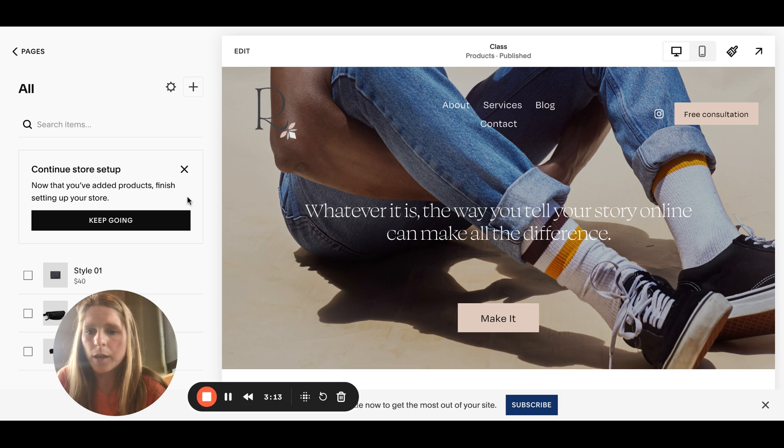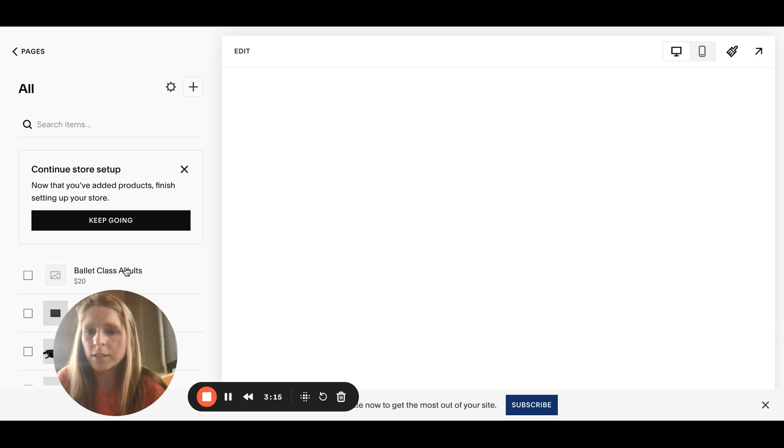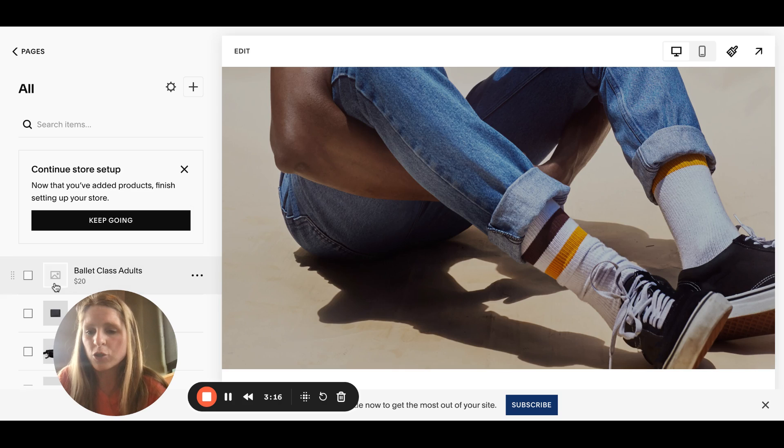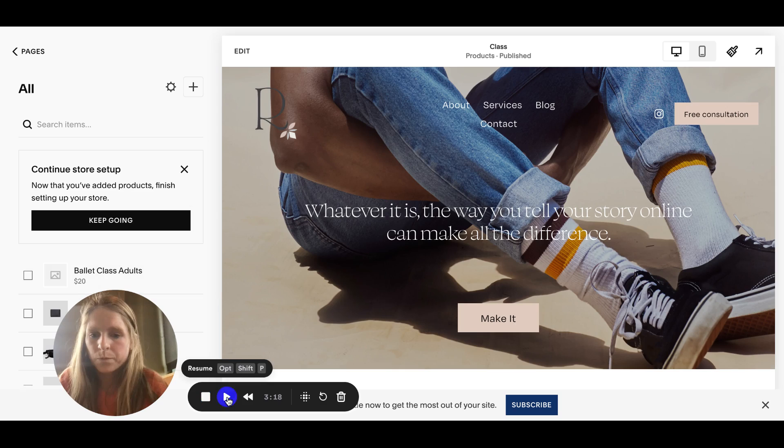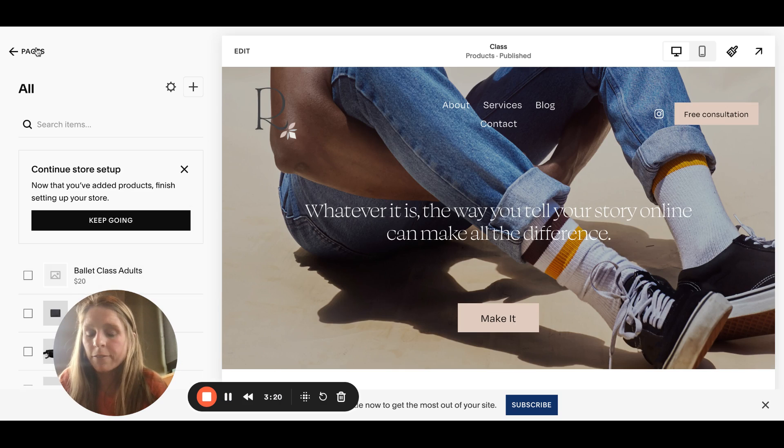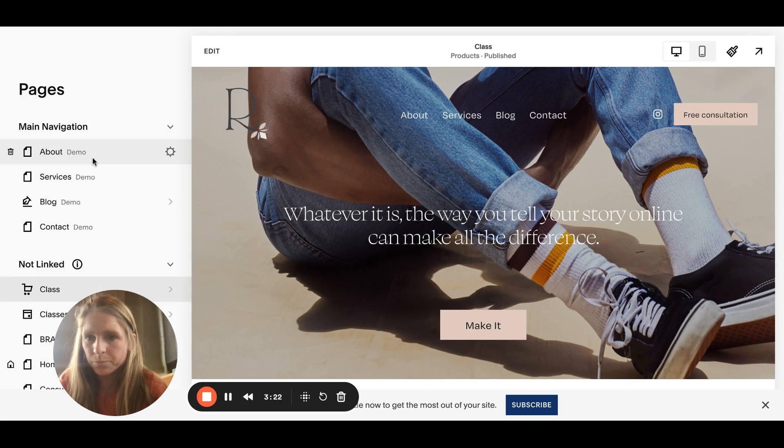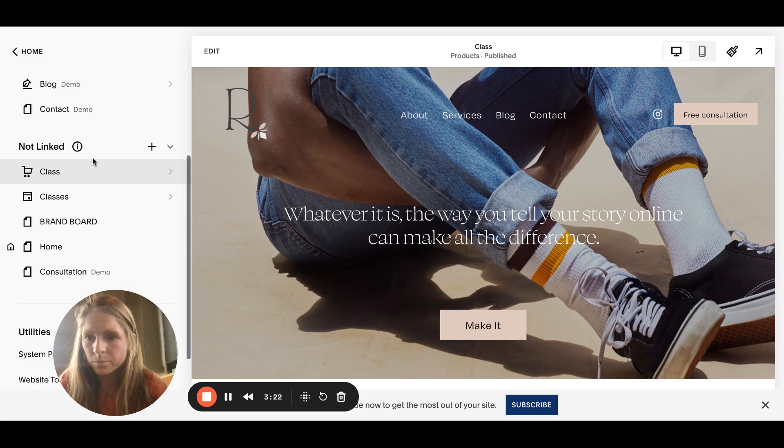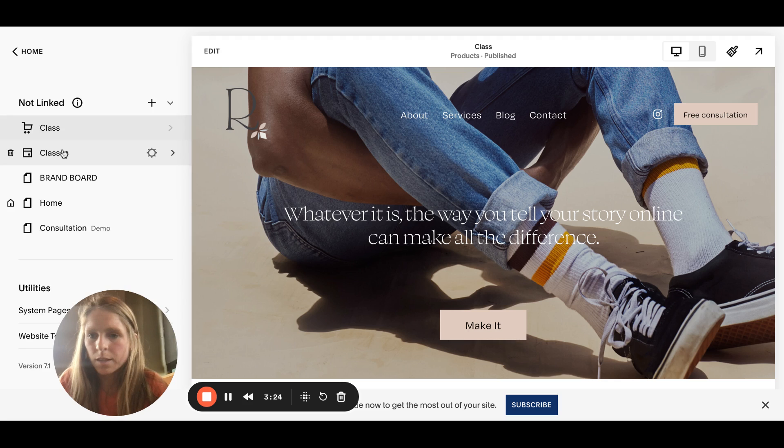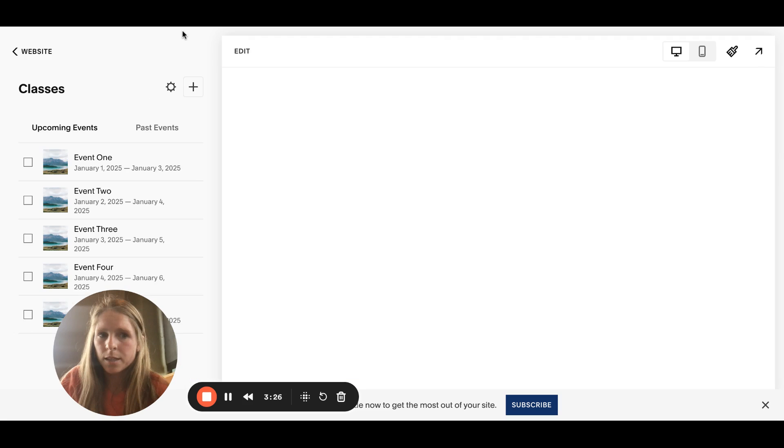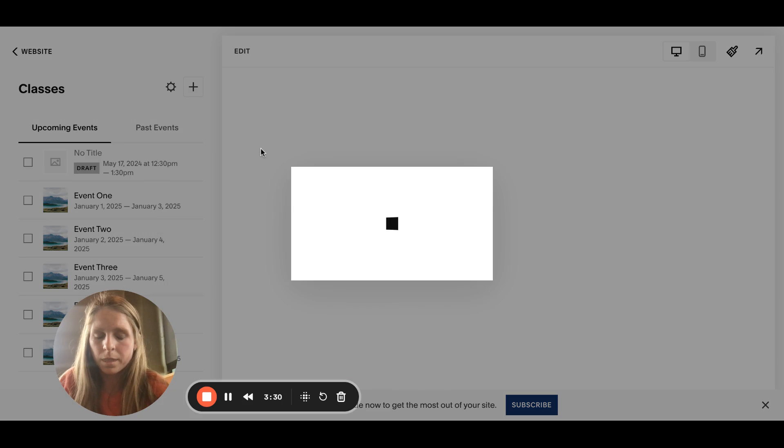Now we have this event. Again, make sure that you put an image, I didn't. So let's go back to our events page we created. Now I titled it classes and we will click the plus.